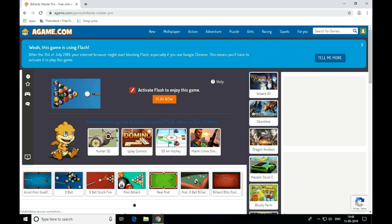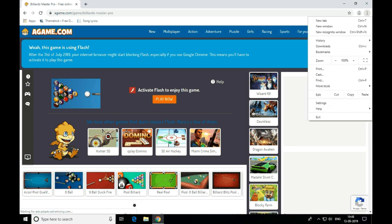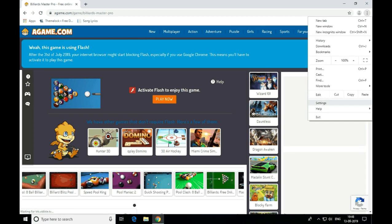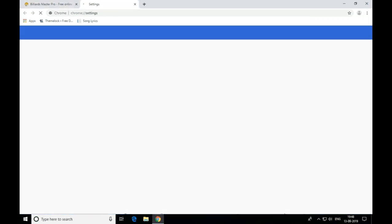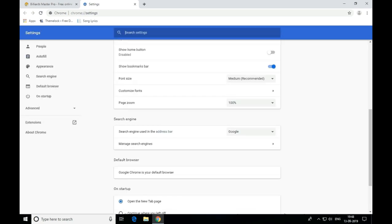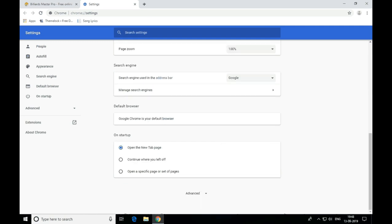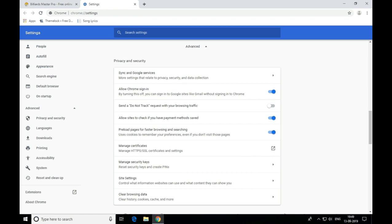That is how it appears. Click the settings button, then go to Settings, click Advanced, and navigate to the Advanced Center.